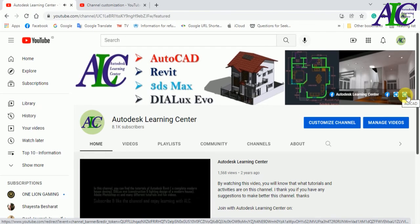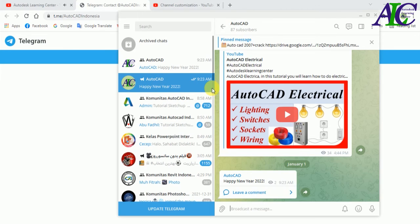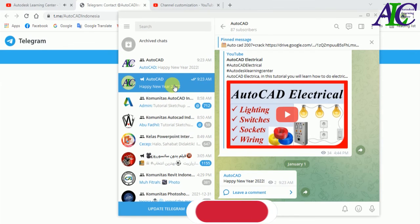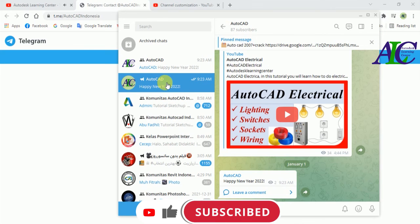As you can see, a new icon has been added. If you click this icon, your Telegram channel will open automatically. This is how to link your YouTube channel with Telegram. Thanks for watching — see you in the next tutorial.